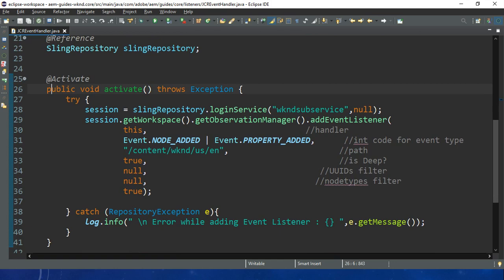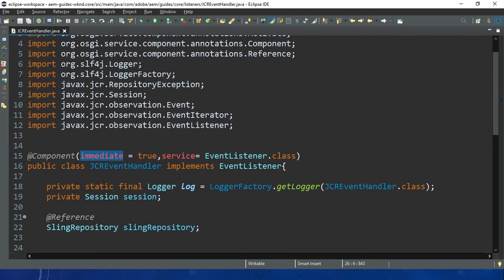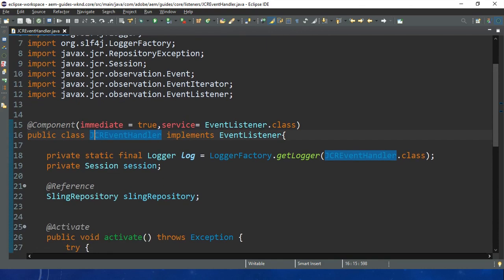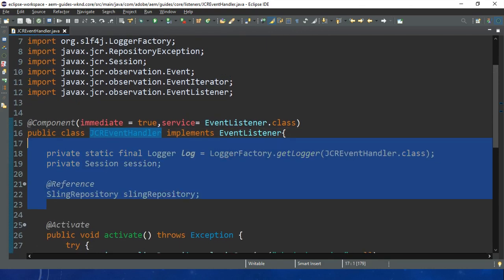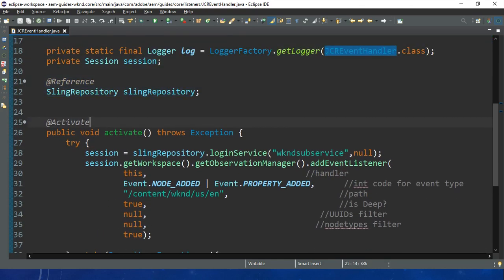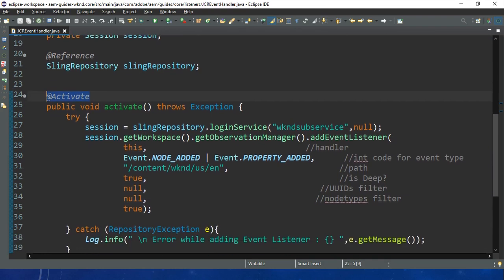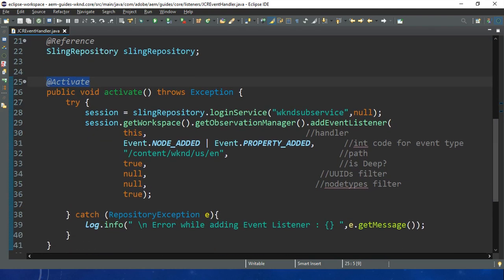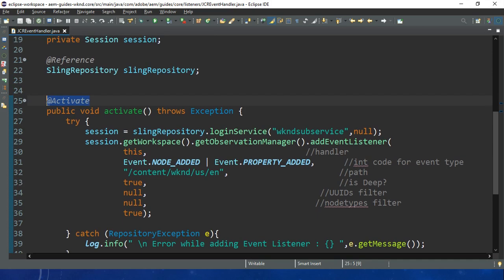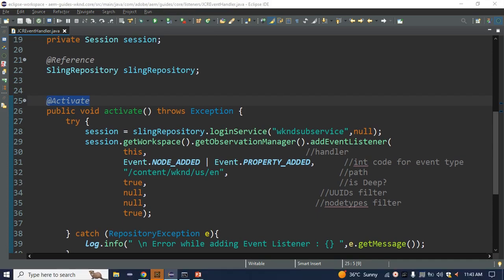We cannot create the object for this class manually - the object will be created automatically when your bundle is activated. So it will be called indirectly.